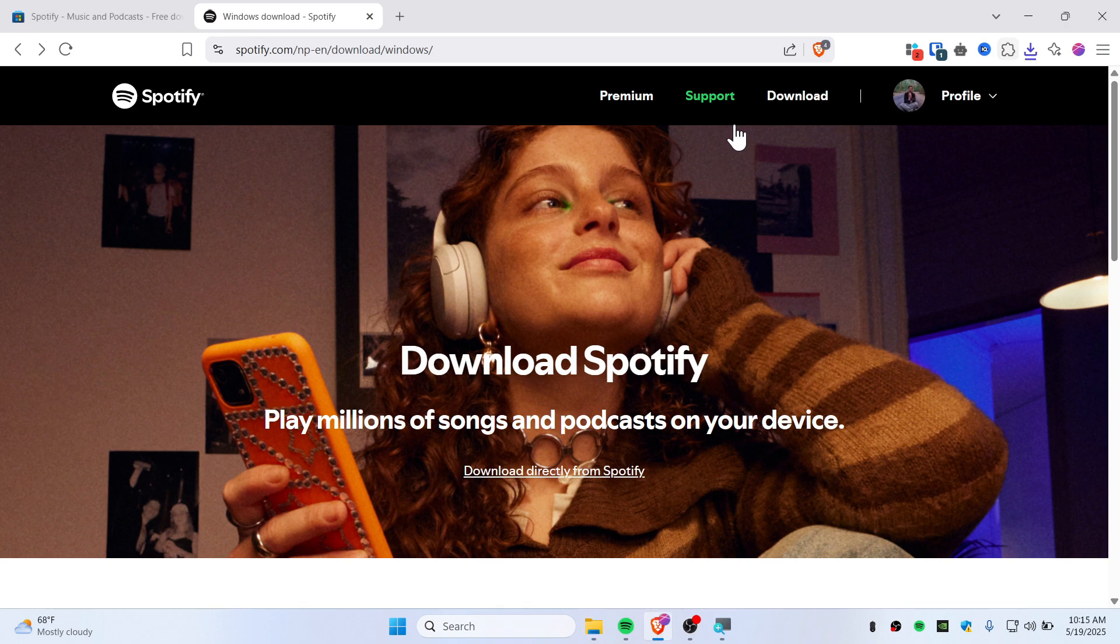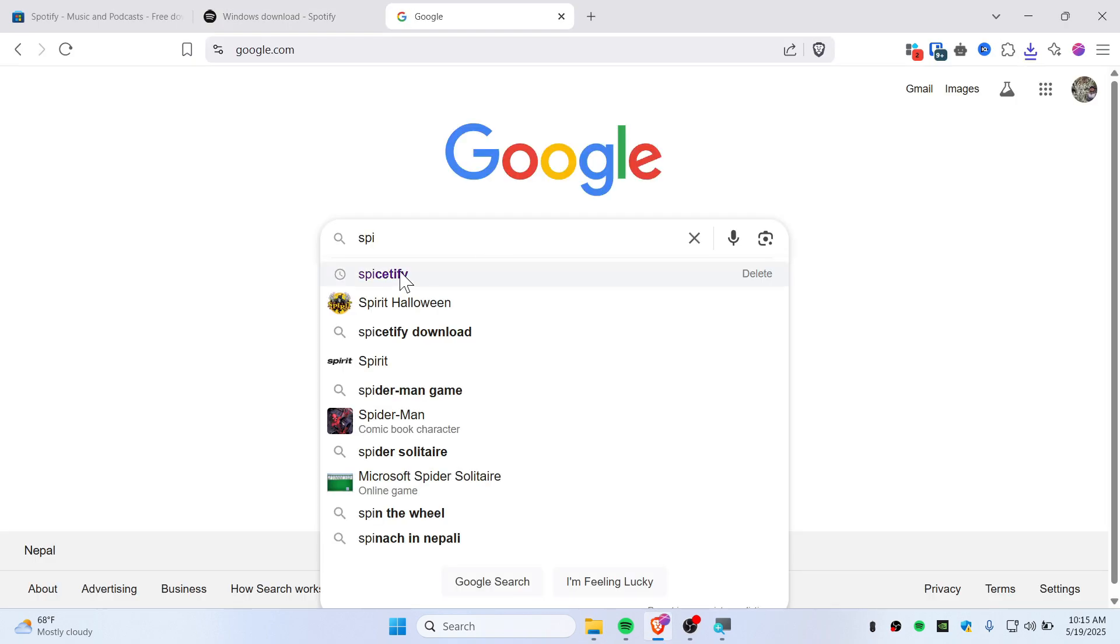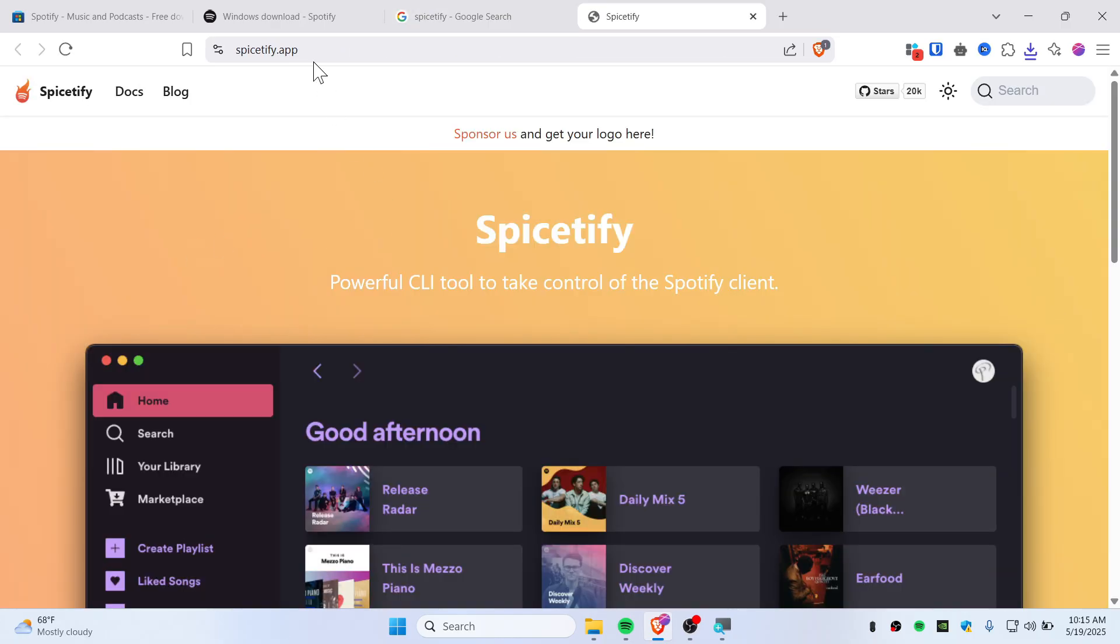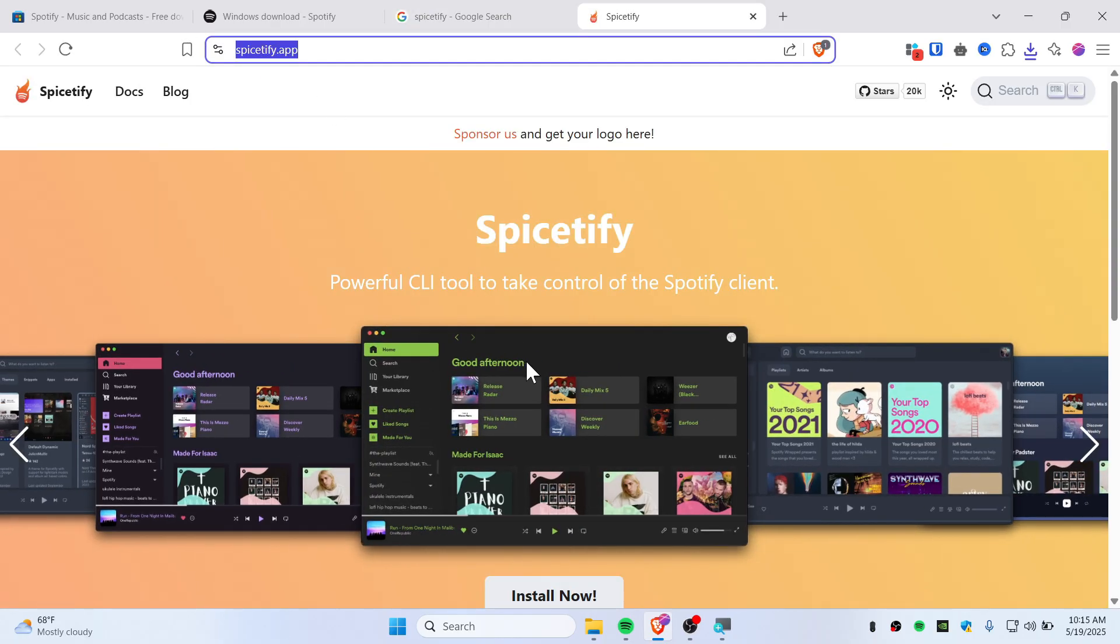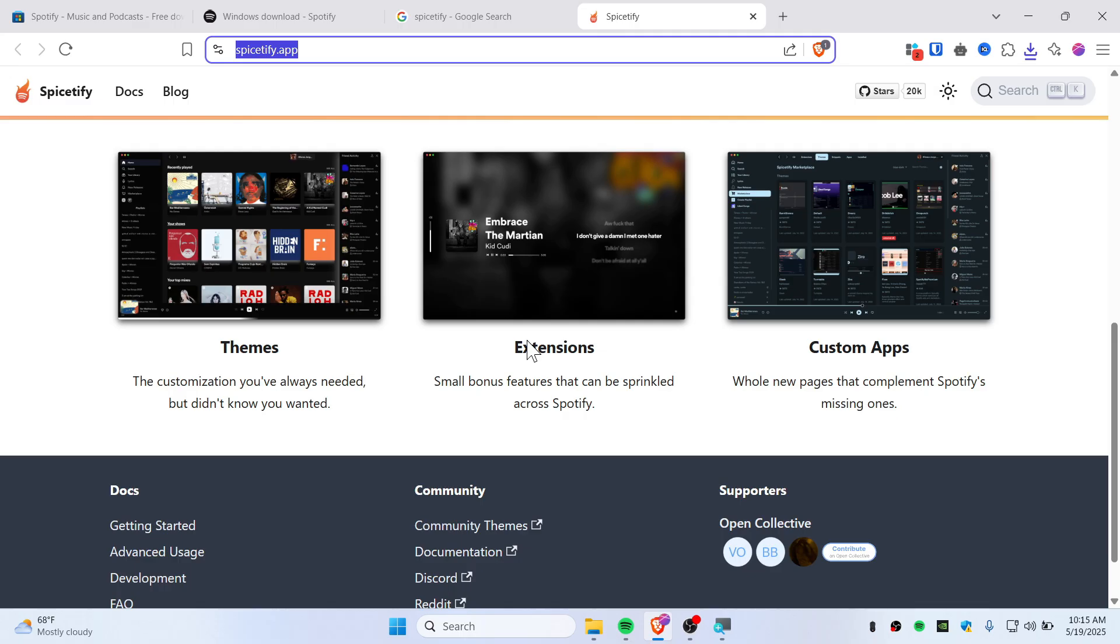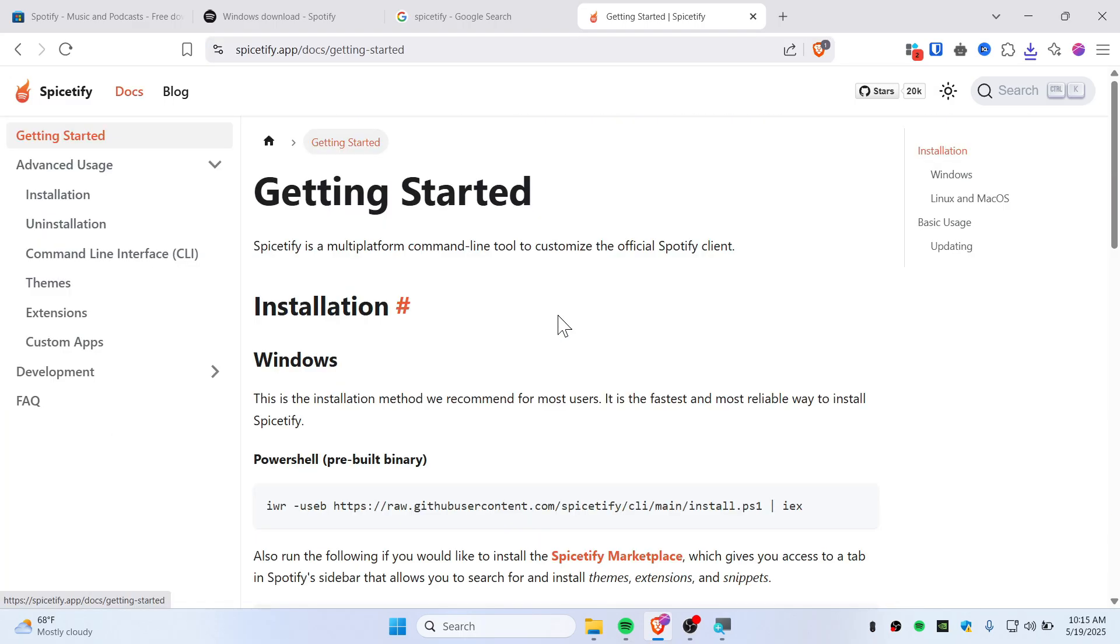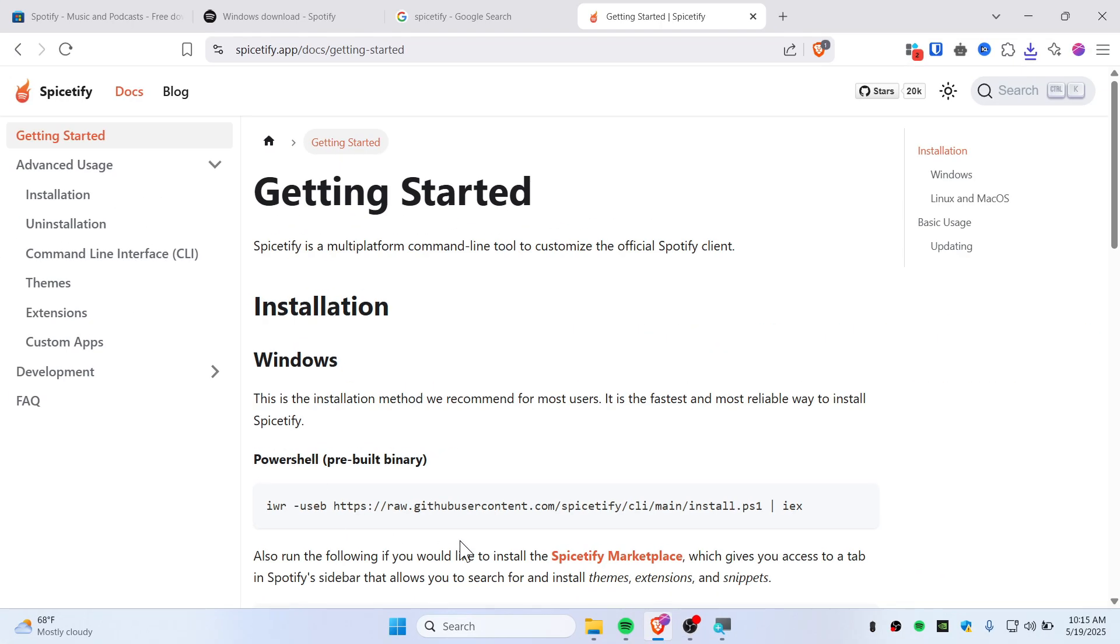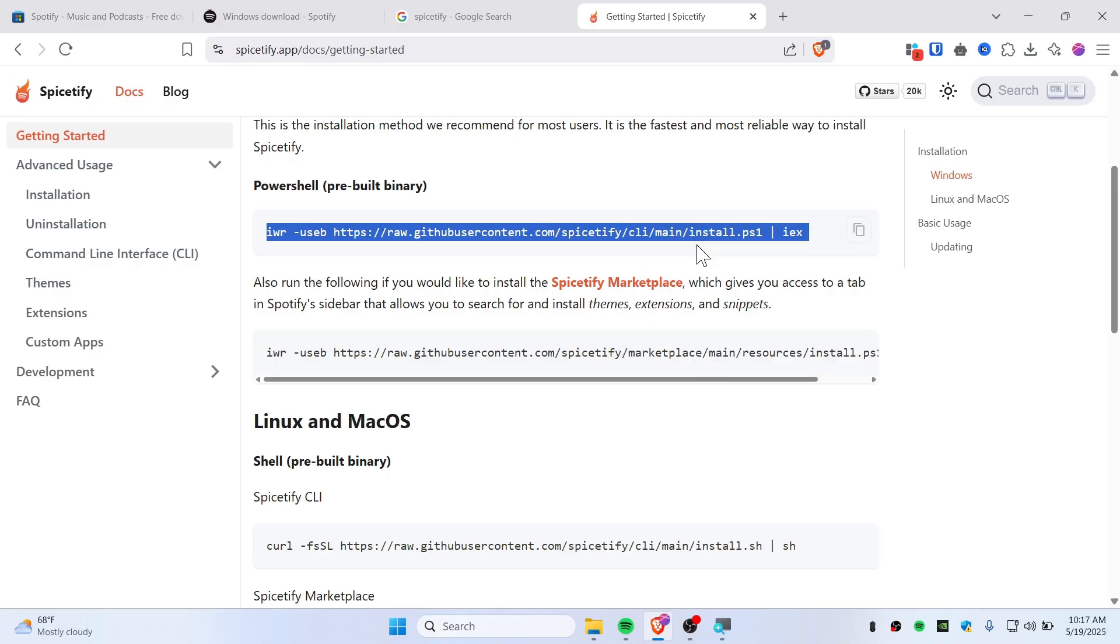Now go to Google and search for Spicetify. Go to the first link, spicetify.app. You'll need to install this, so click on the Install Now button. You'll need to use PowerShell to install Spicetify. Now copy this command.